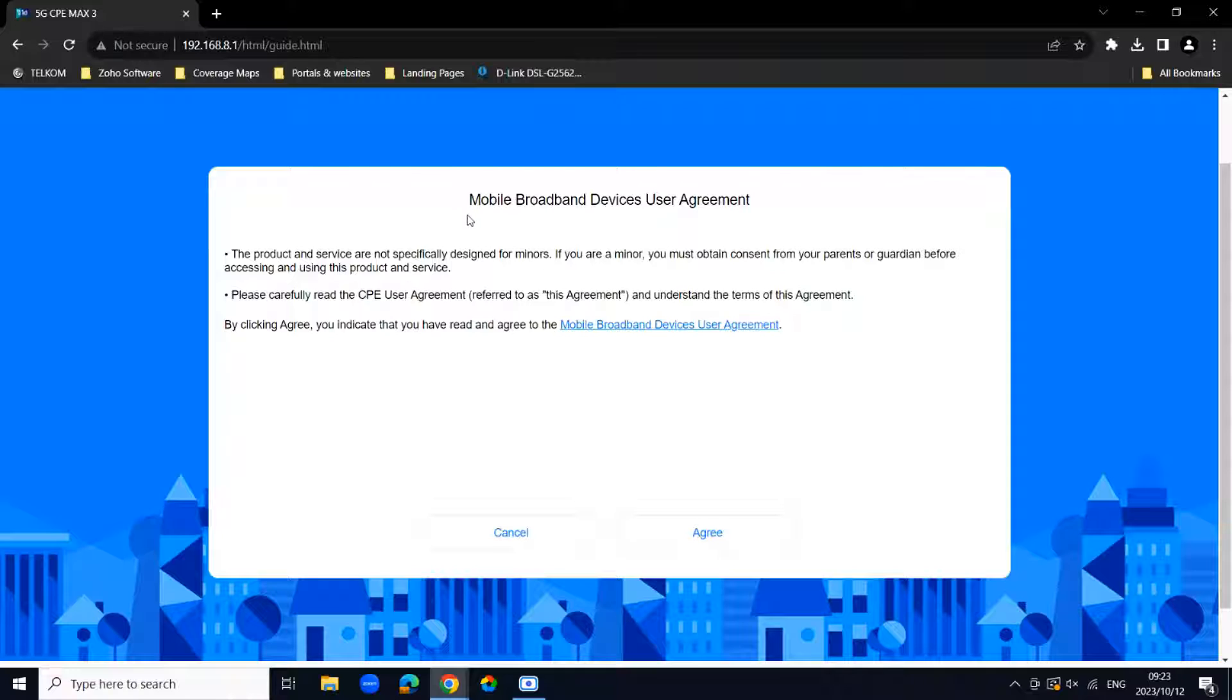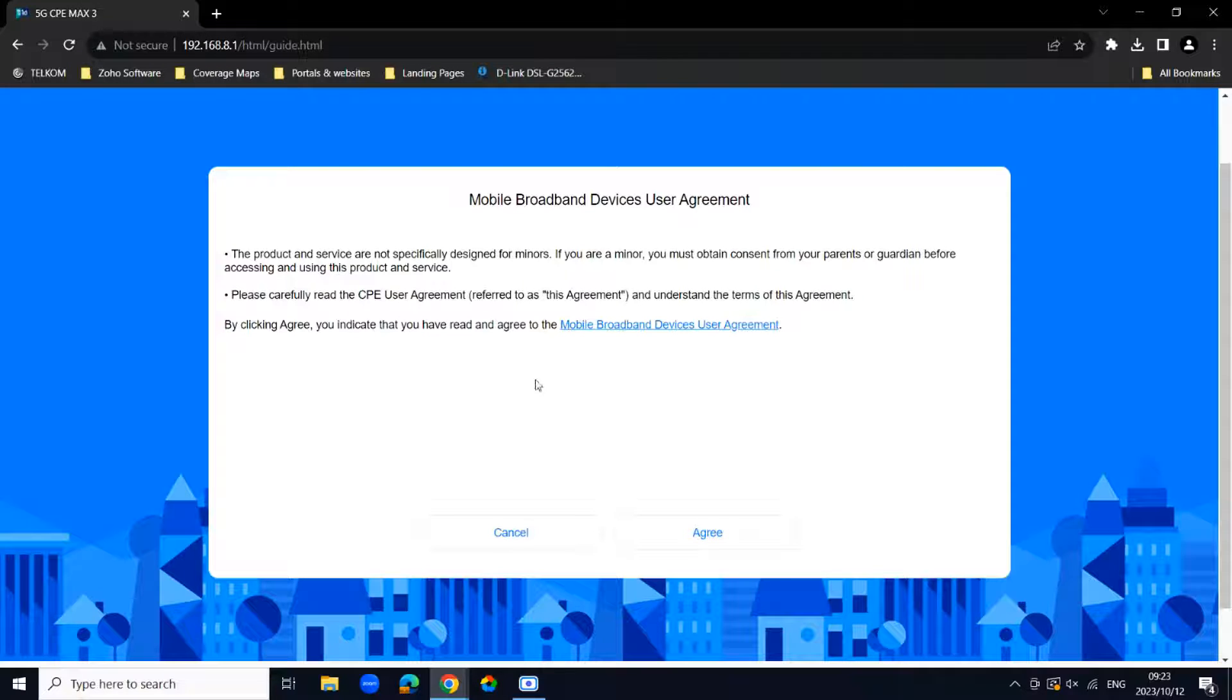Then you'll be greeted also with a mobile broadband device user agreement. Please read through this and then once you are ready you can just say agree.